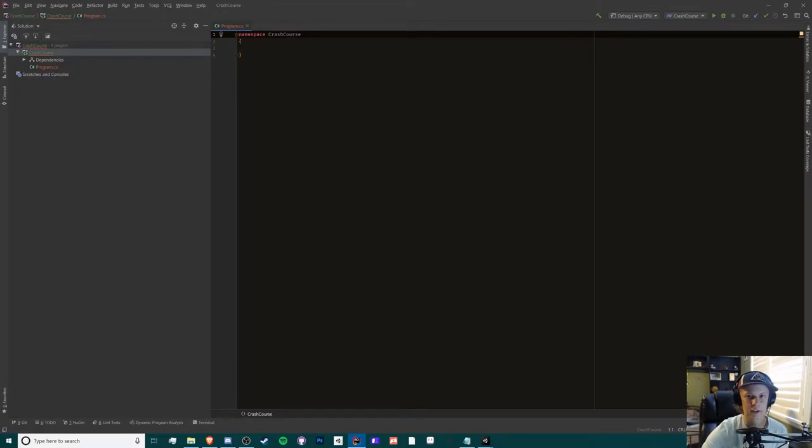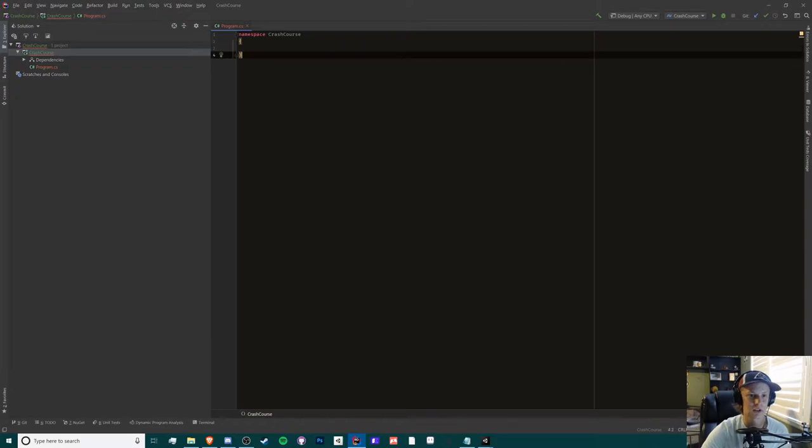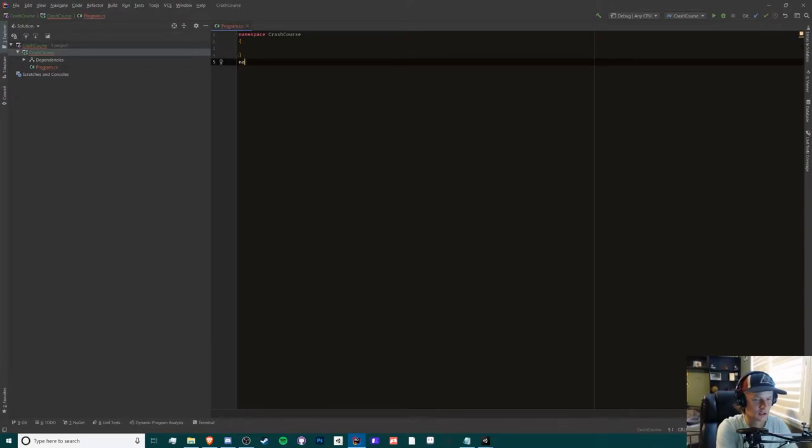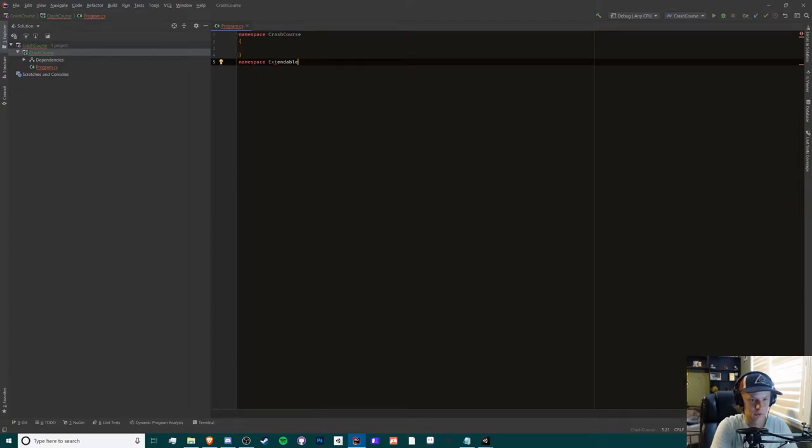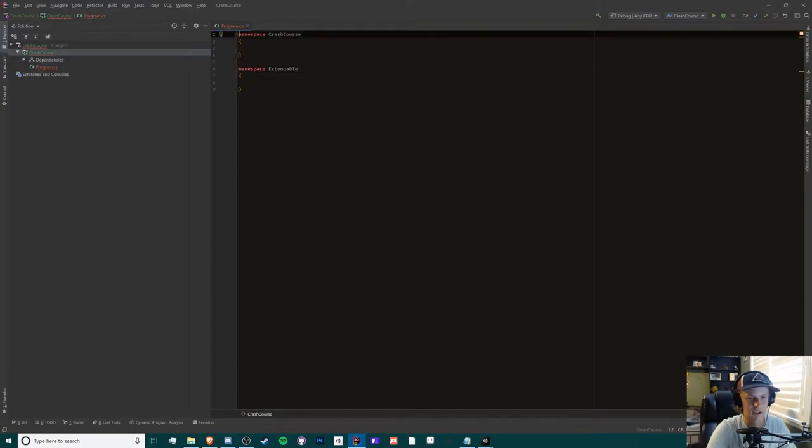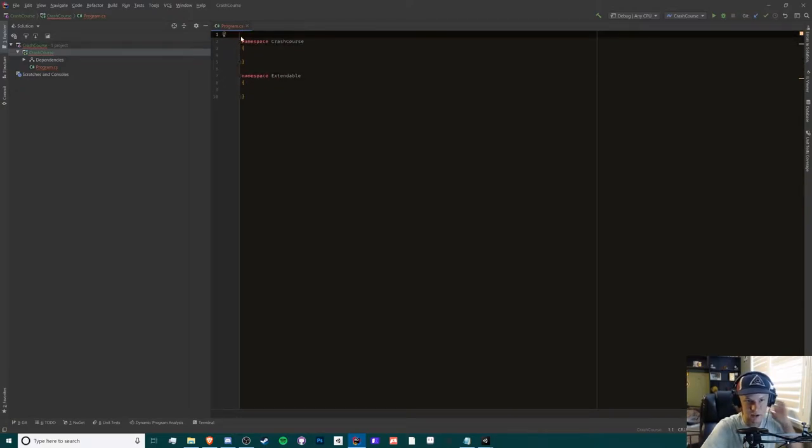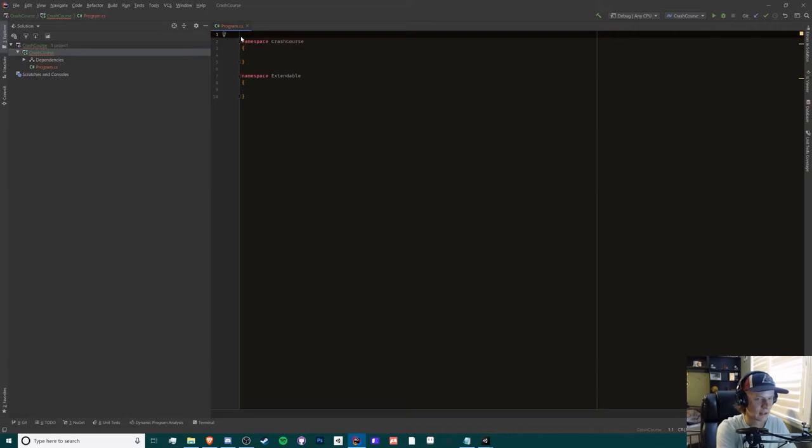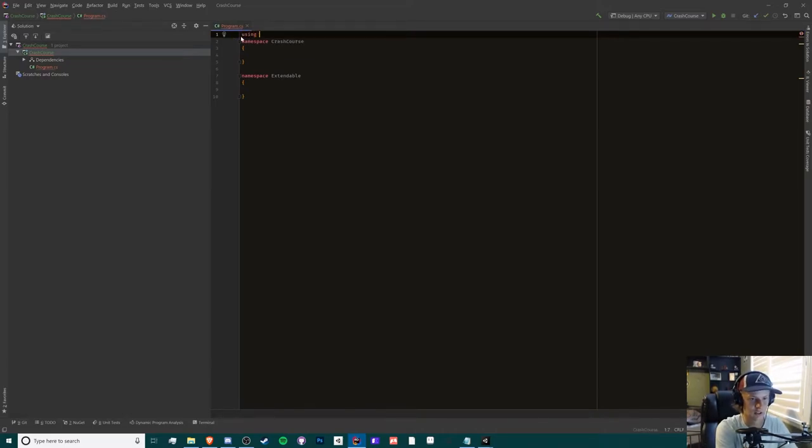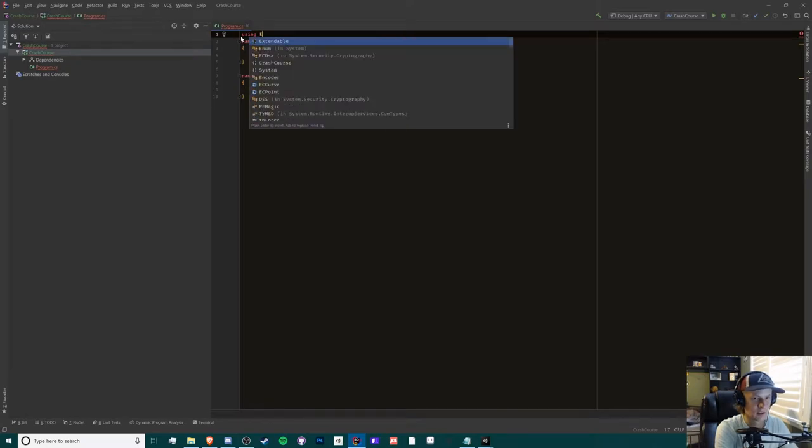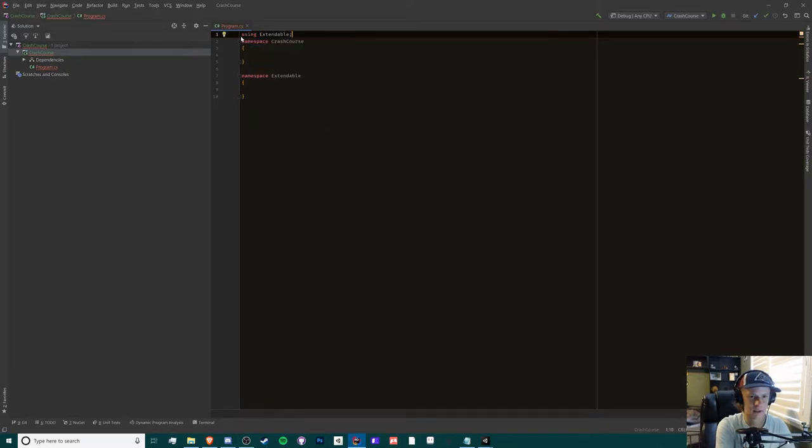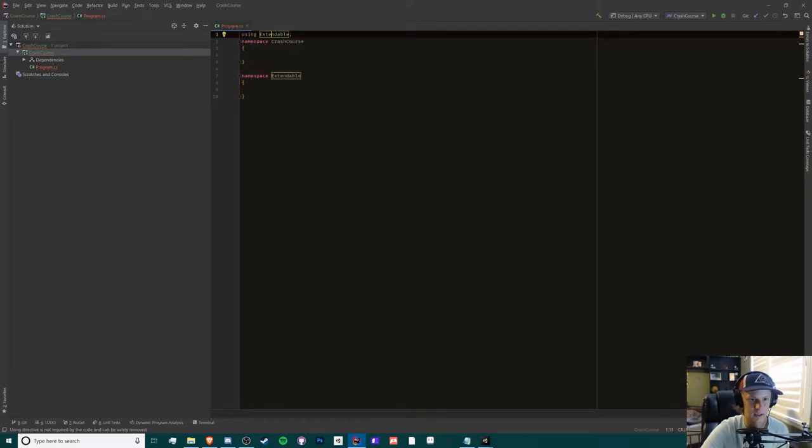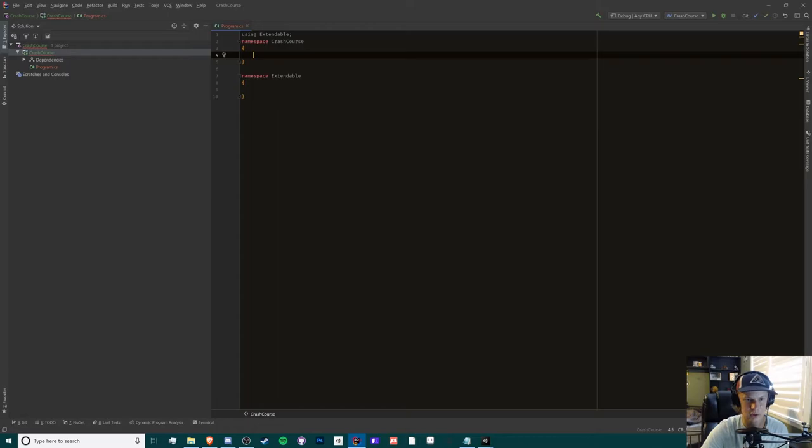We start with program.cs. So what is a namespace? Basically, a namespace is a way to organize code for its purpose in groups. You can have more than one namespace. You can have, for example, extendable. In order to add a namespace to your class or your script in general, you just gotta use the using term and then the namespace. So now we can use extendable inside the crash course namespace.